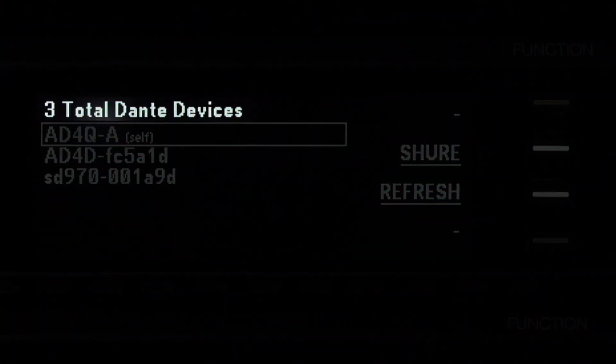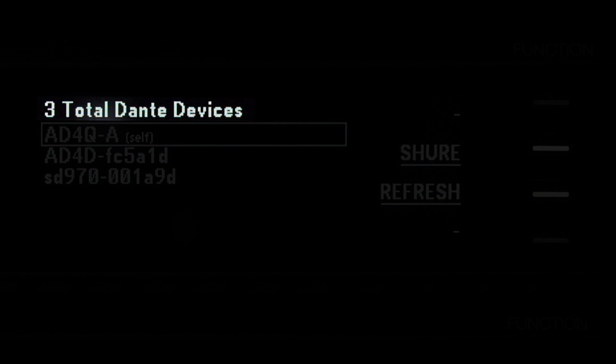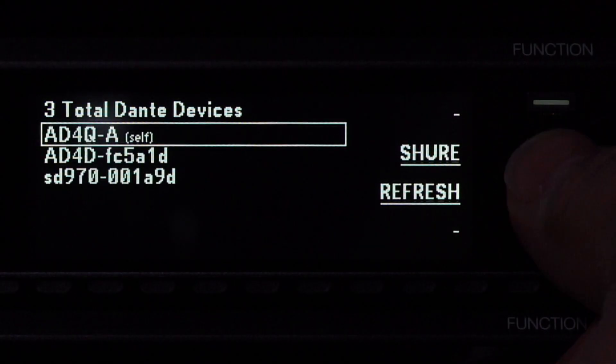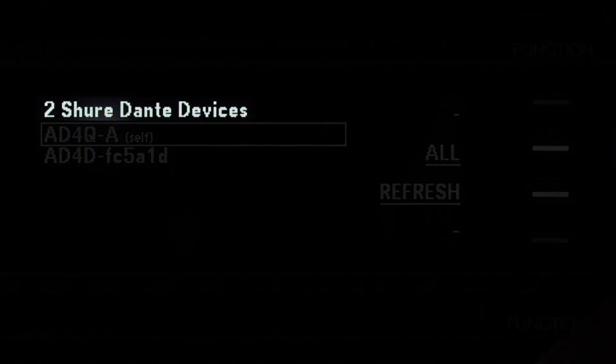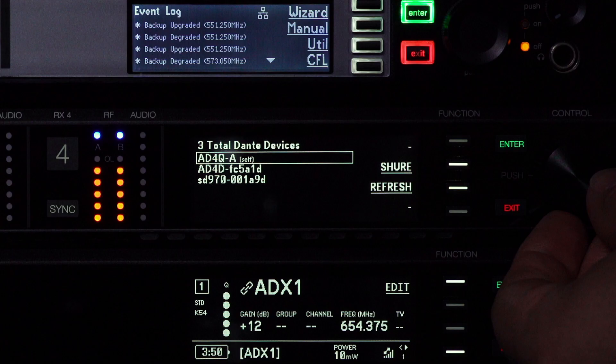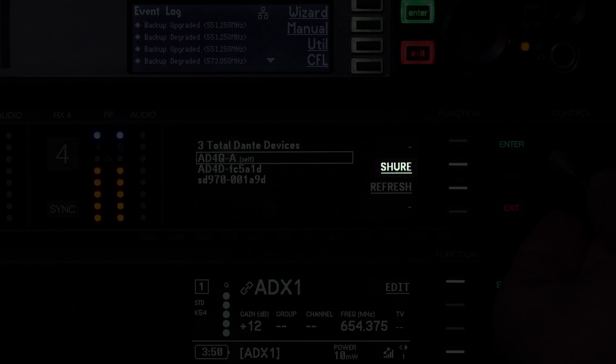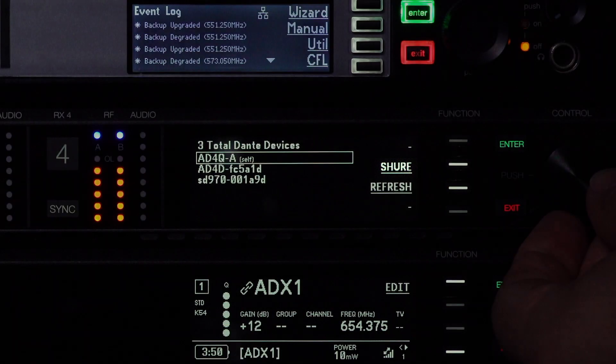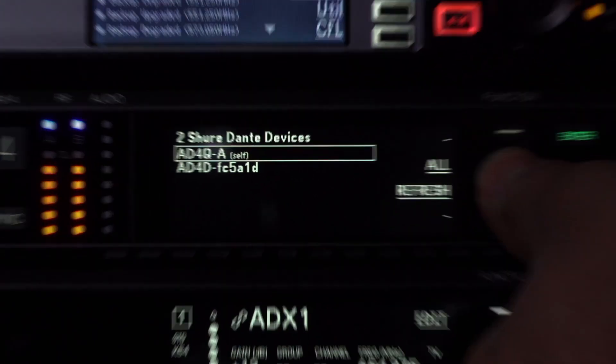Filters let you choose all Dante devices on the network or only Shure components. At any time, select Refresh to see if devices have joined or left the network. Refresh also helps you discover devices when you first connect to a network. Let's set the filter to Shure so we can monitor audio from one of our AXT digital receivers.